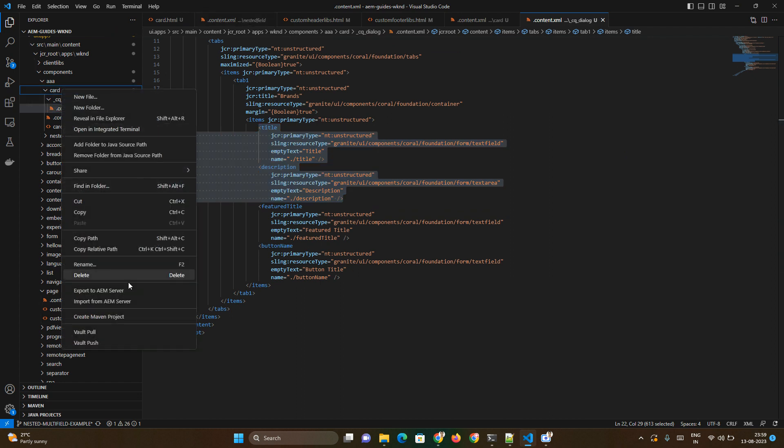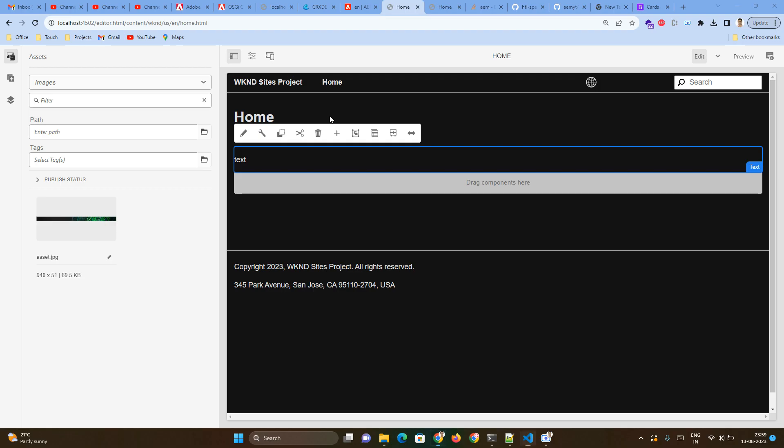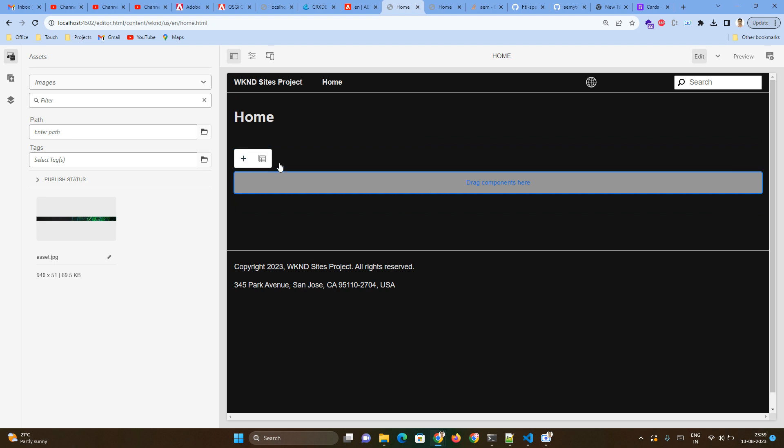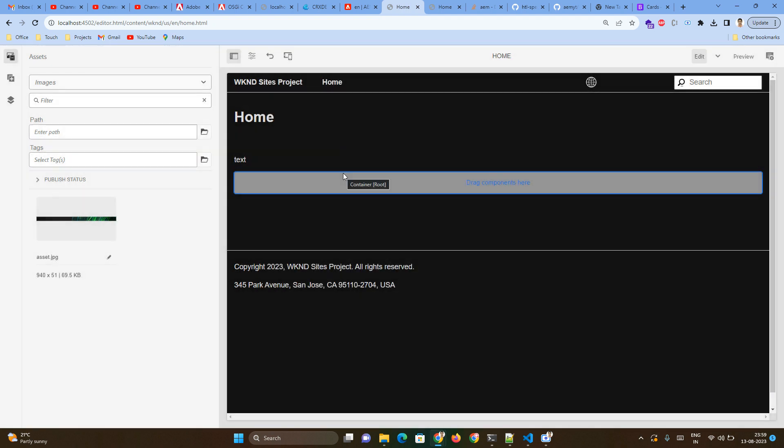Let me push this particular component, export. Okay, now let's add our component. Our component is card component.